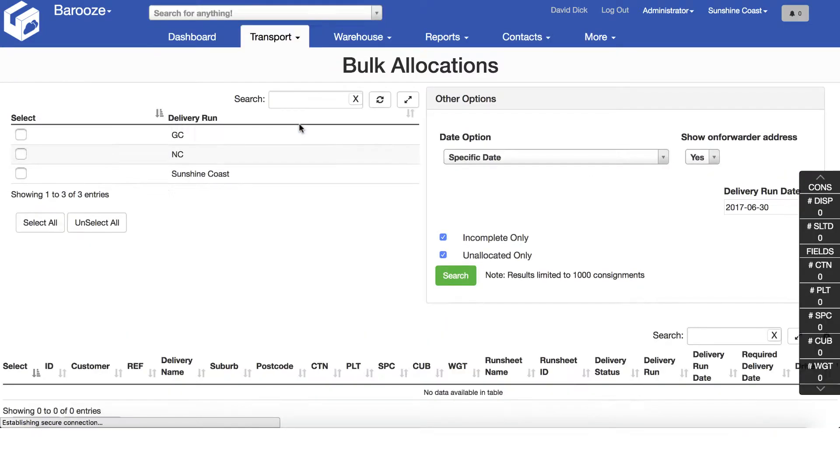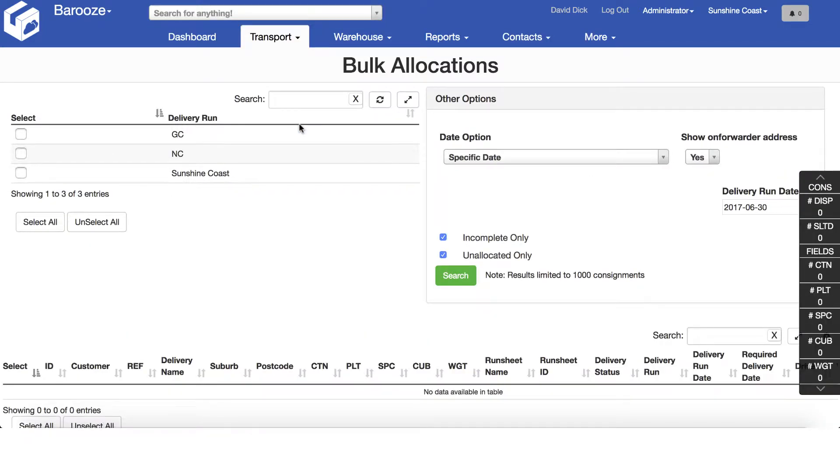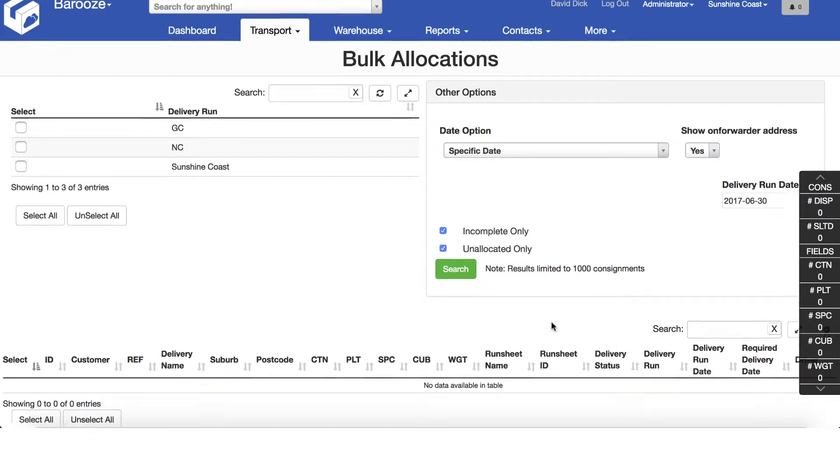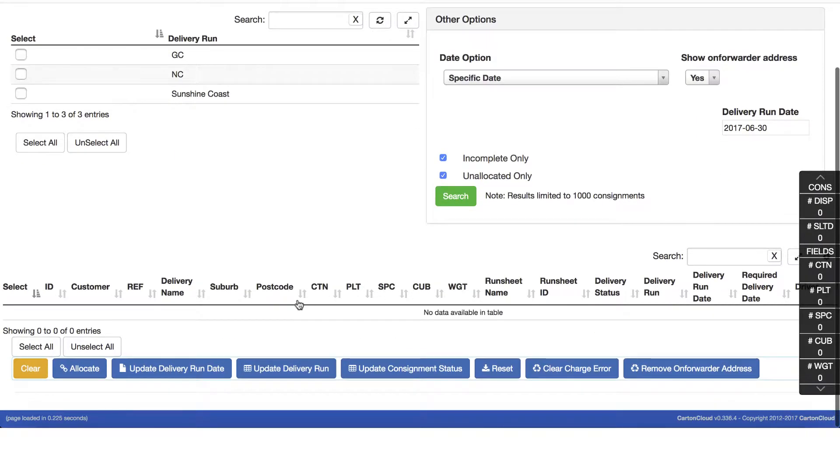The bulk allocation screen is divided into four main components: delivery runs, date and status filters, the allocation totals tracking tool, and the allocation table.